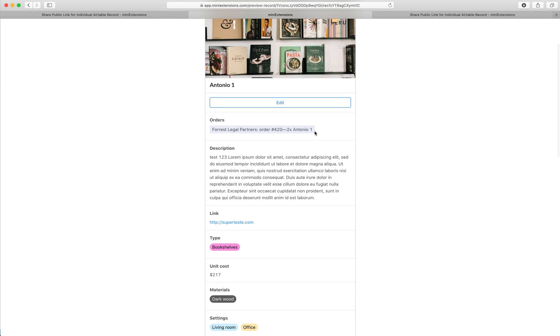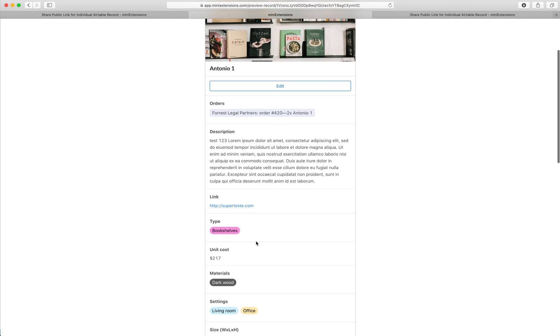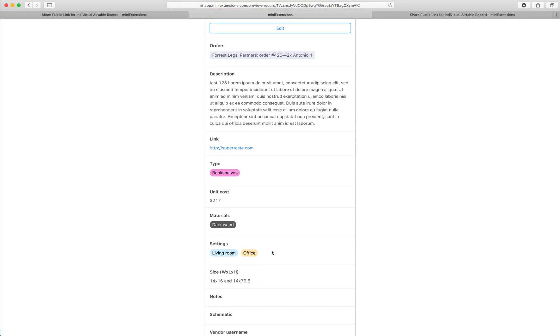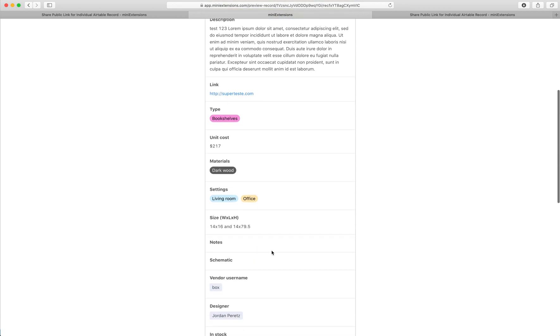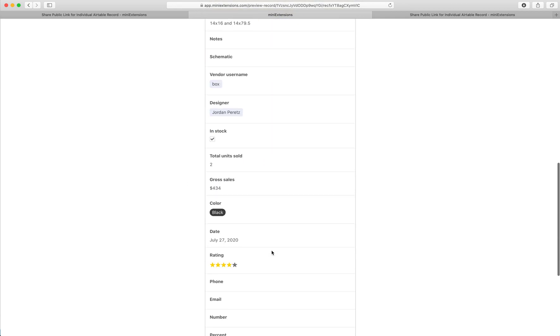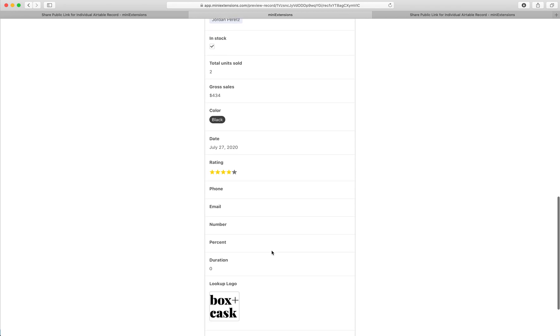It has full support for all of the Airtable field types: link records, attachments, single select, multi-select, the whole thing.